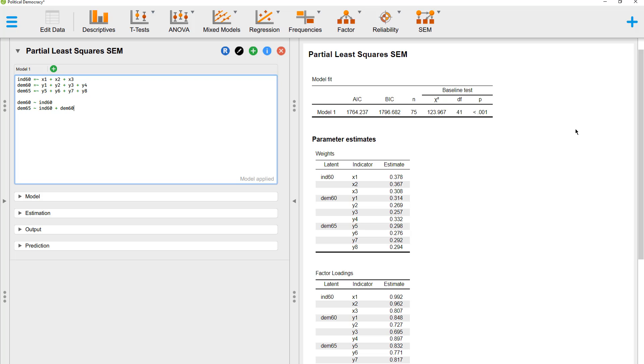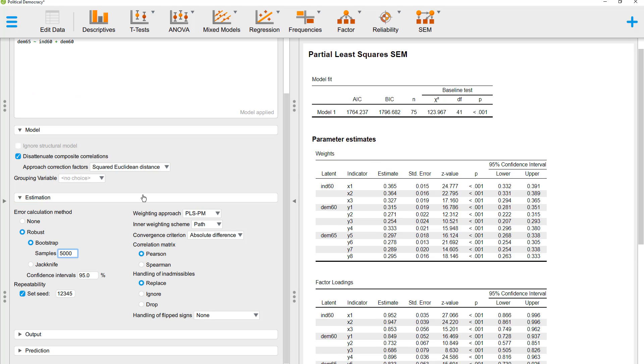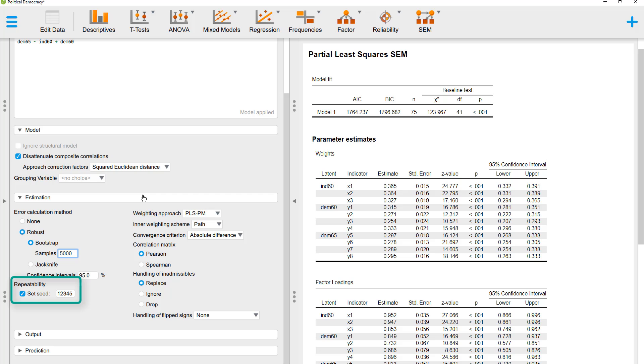Now we could have a first look at the results, but before we do that, we should change some parameters. Here I don't change anything. For the estimation method, I would use bootstrapping with at least 5,000 samples. And I would set a seed value in order to get the same results each time you run the analysis.